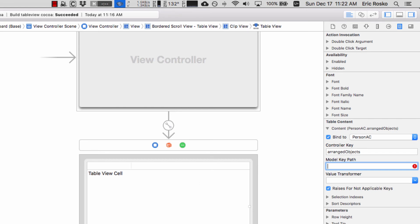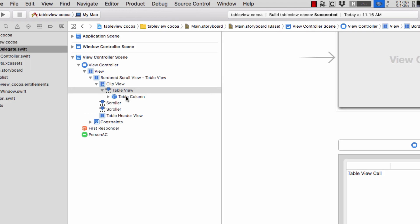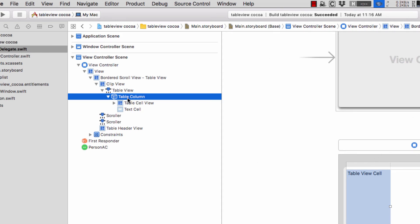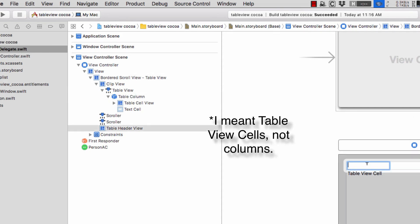The next thing we're going to do is start drilling down again. Here we have a table column. We'd have a bunch of these if we had multiple tables. I'm just going to go table column and name this right now. You can actually name this by double clicking in here and I'm going to type in name.